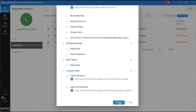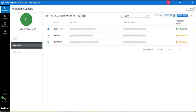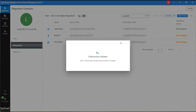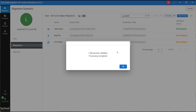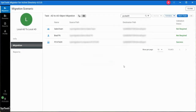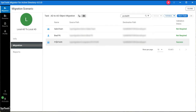Click on Continue. Now select the resource validation. After completing the process, click on OK. You can see the validation status is success.